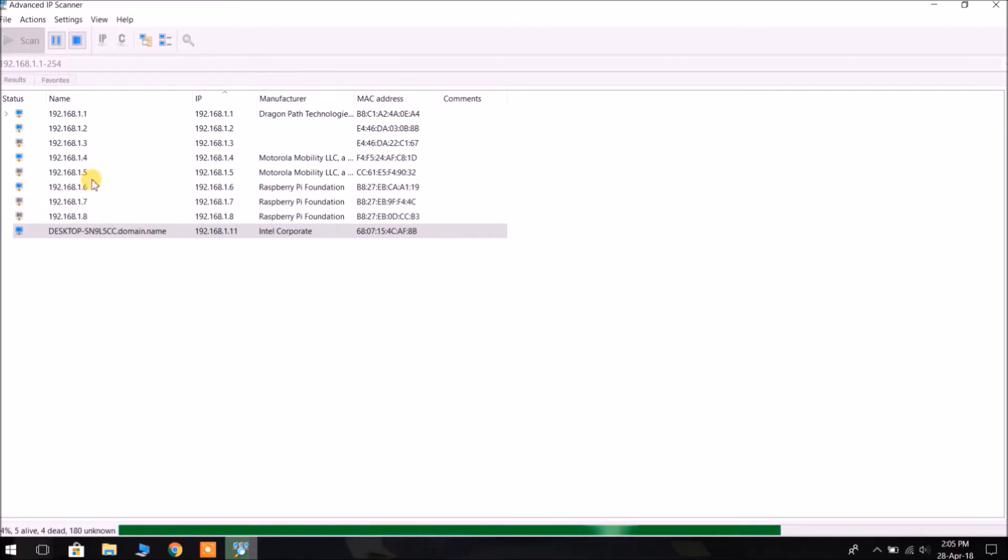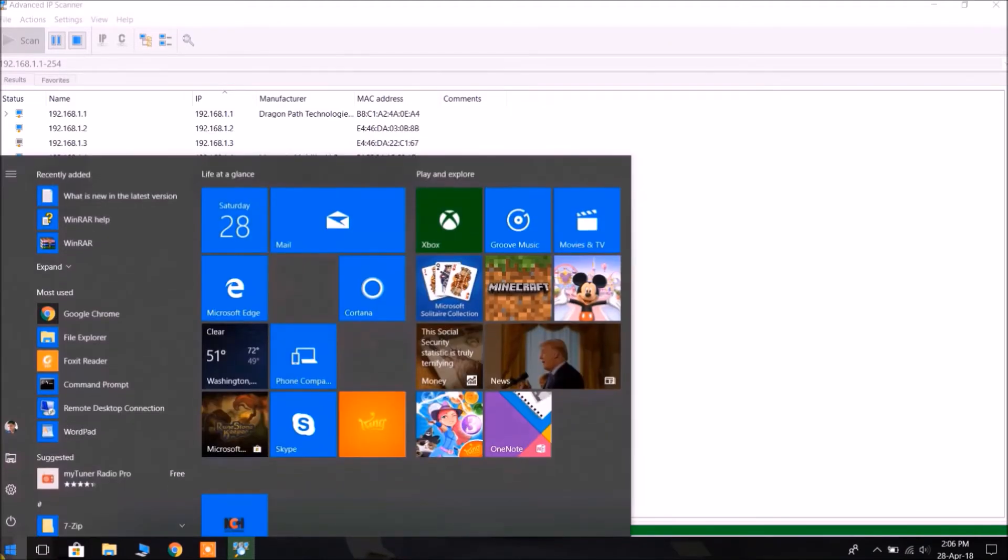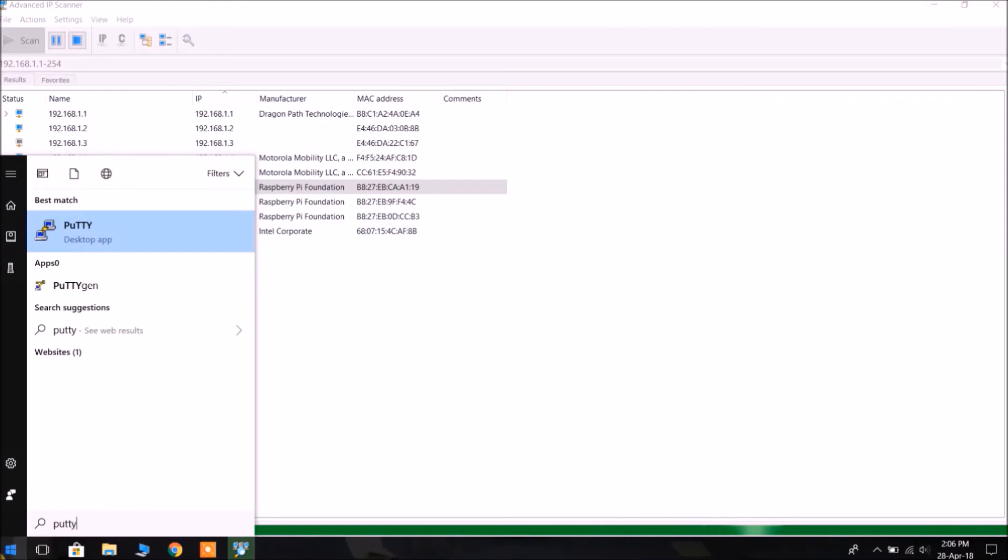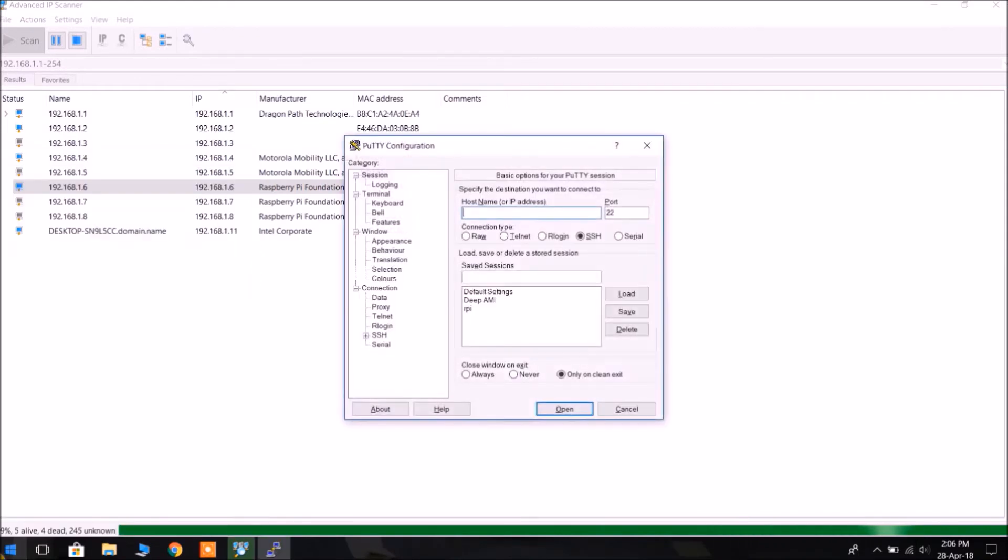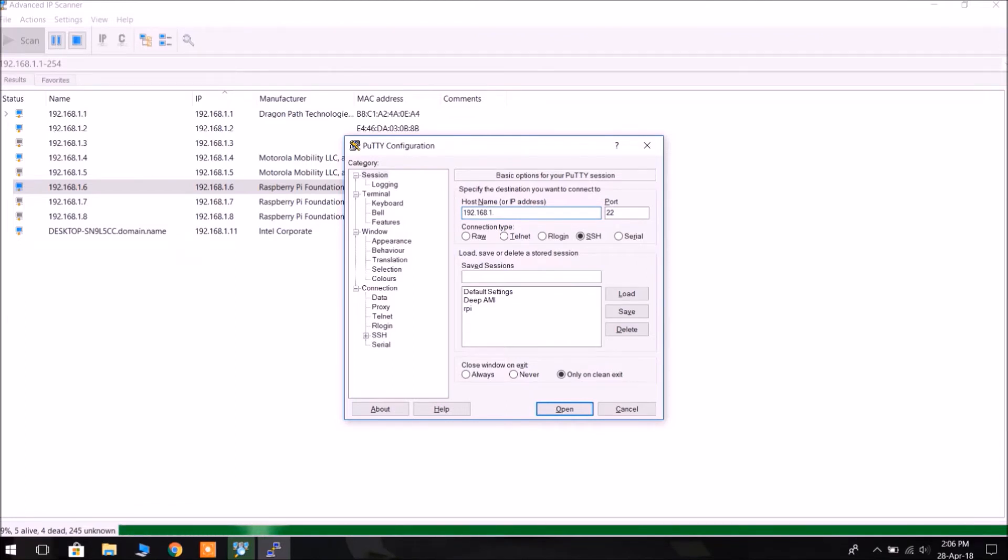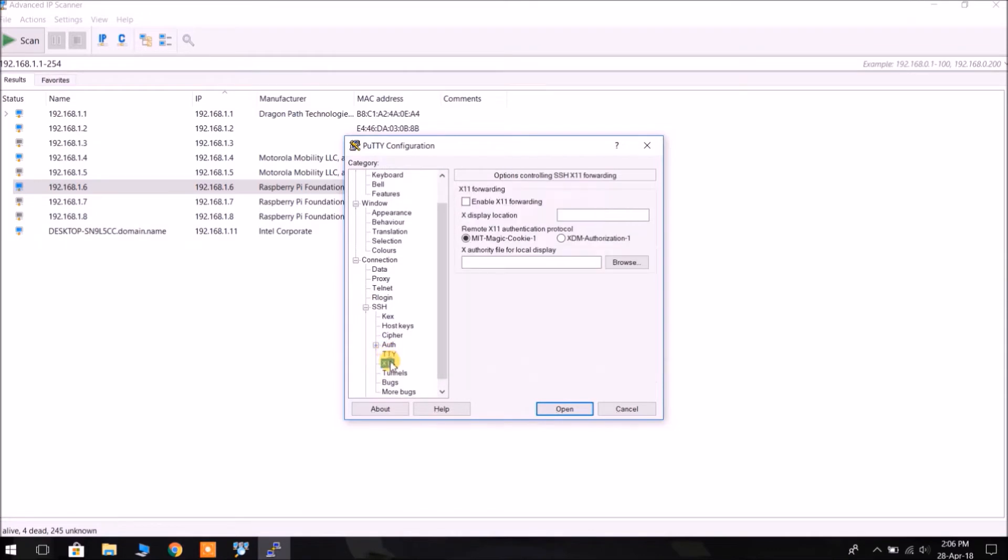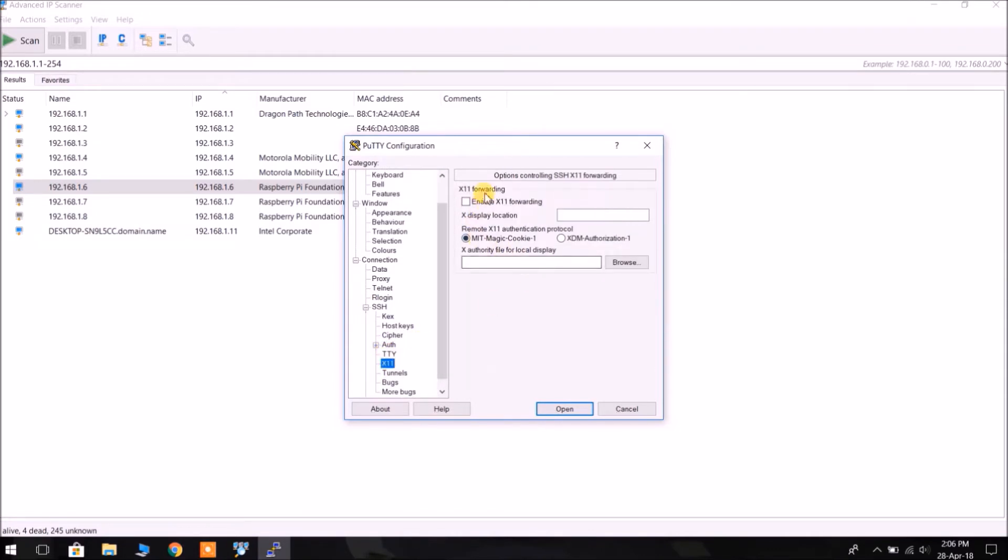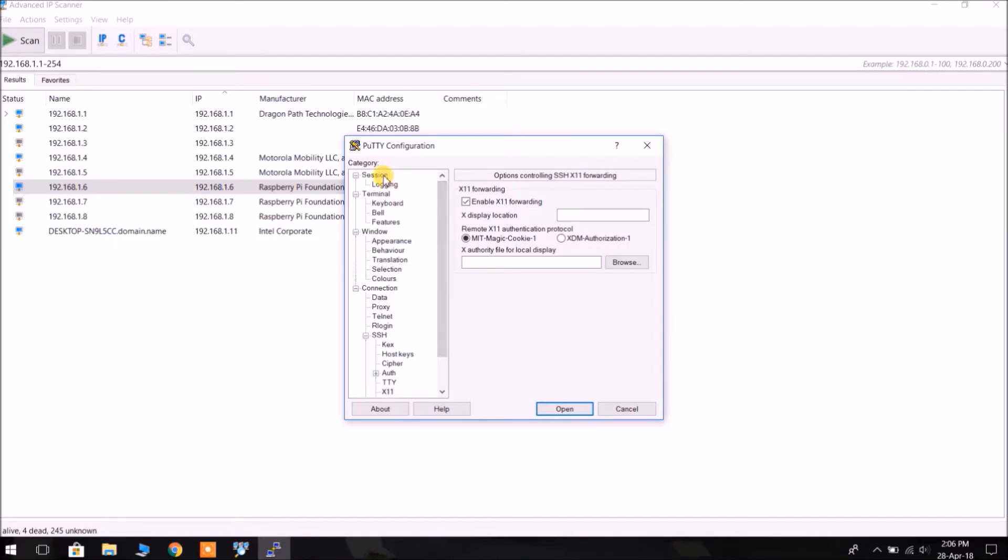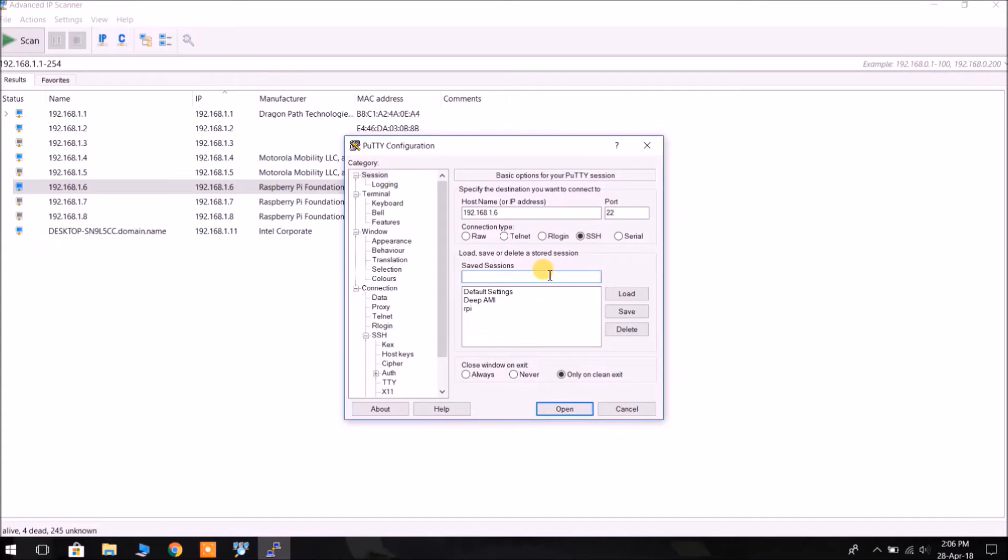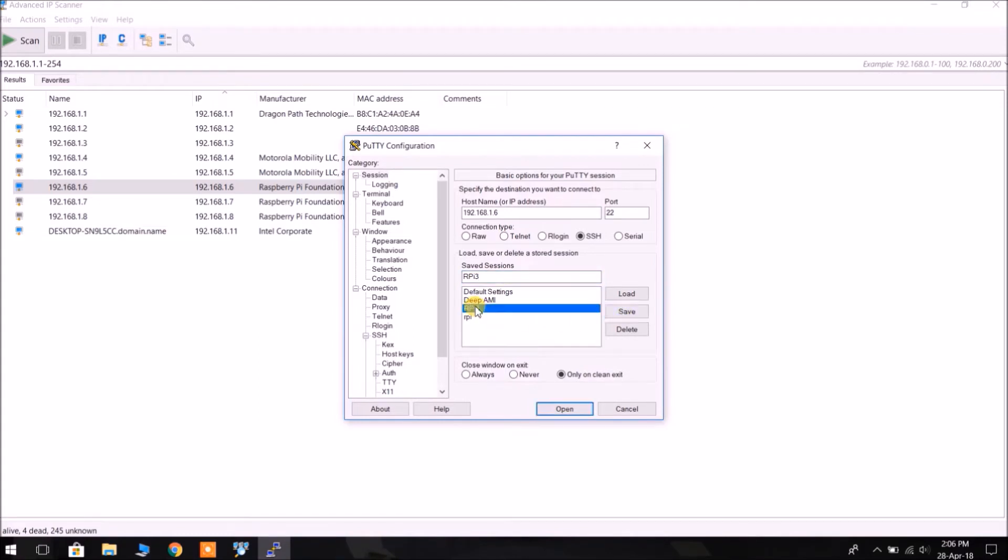Now just open PuTTY. This is also a lightweight installation. Type in the host name or IP address, that is the IP of Raspberry Pi. Then click on SSH to enable X11 forwarding. Just save this setting as a new setting. Maybe we can save it as Raspberry Pi 3 or Pi 3. Okay, we have saved this setting now.